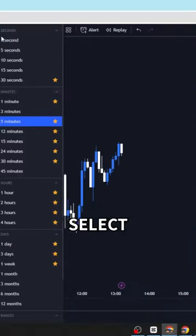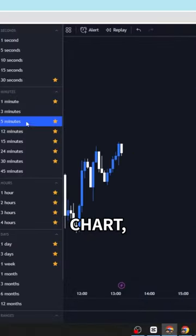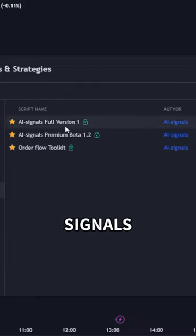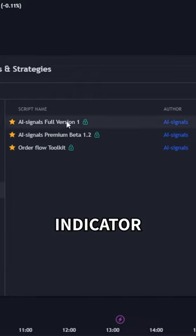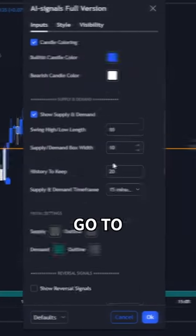First, head into TradingView, select the 5-minute chart, then add AI Signal's Premium Indicator to your chart.